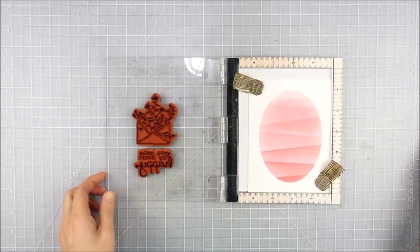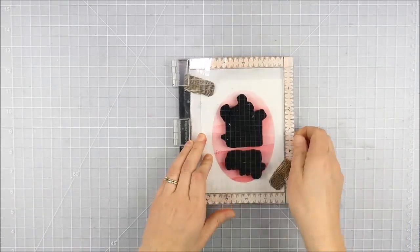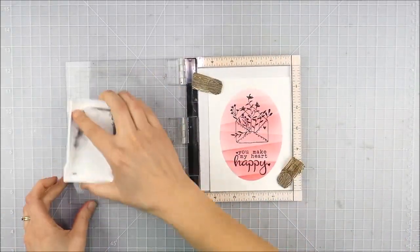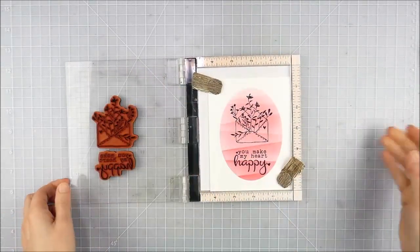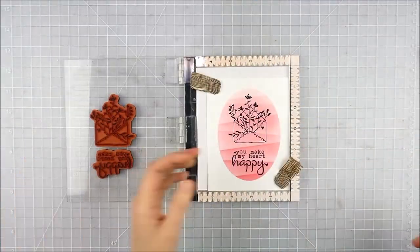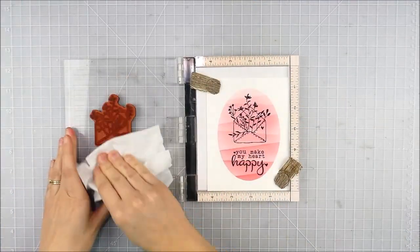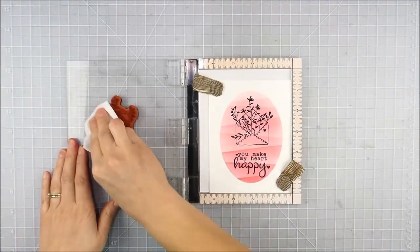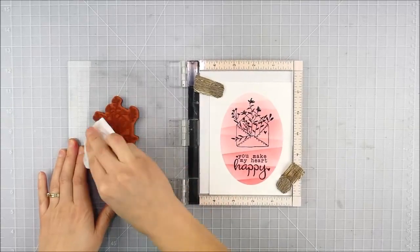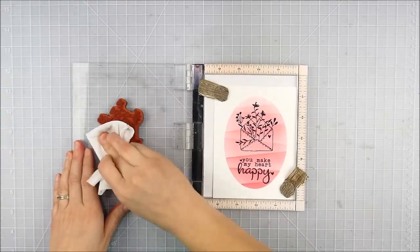I'm just going to stamp this in one of my favorite black inks - Versafine Onyx Black. It gives a good crisp black impression. Since I'm stamping over the inking, I went ahead and stamped twice to make sure I got a nice dark impression.